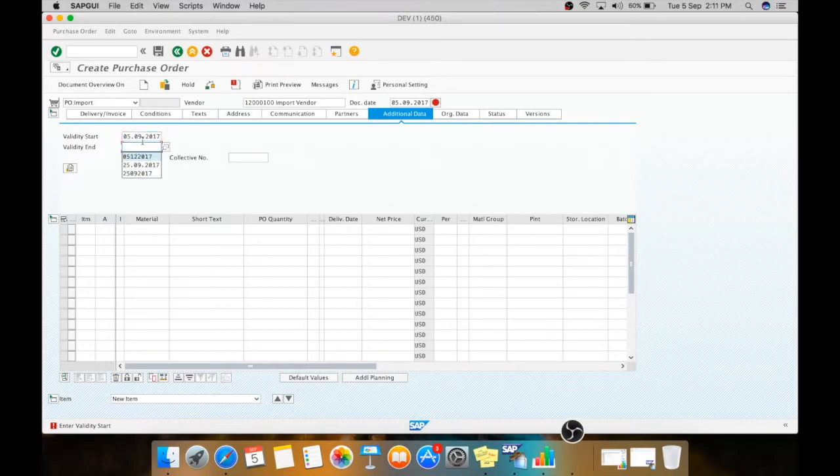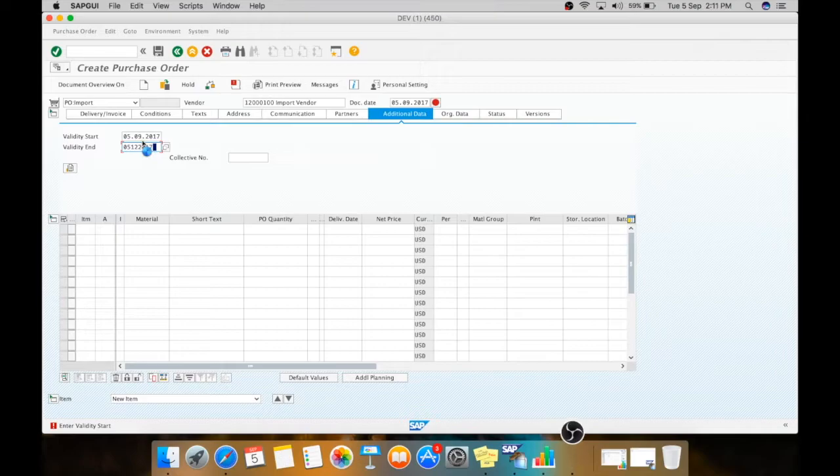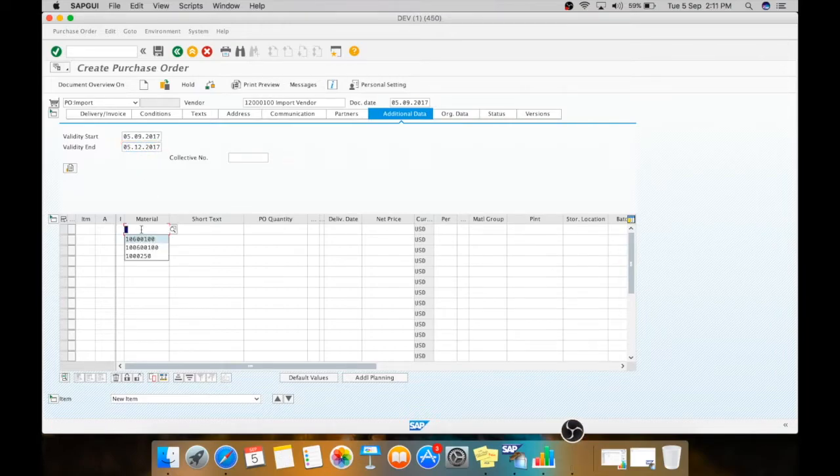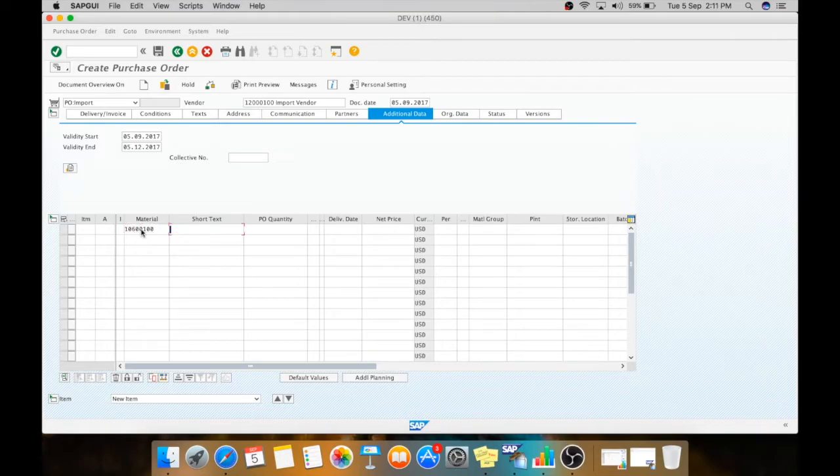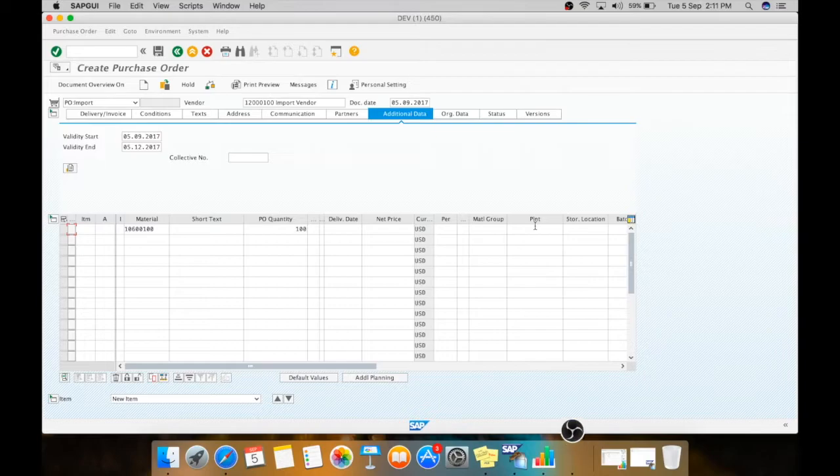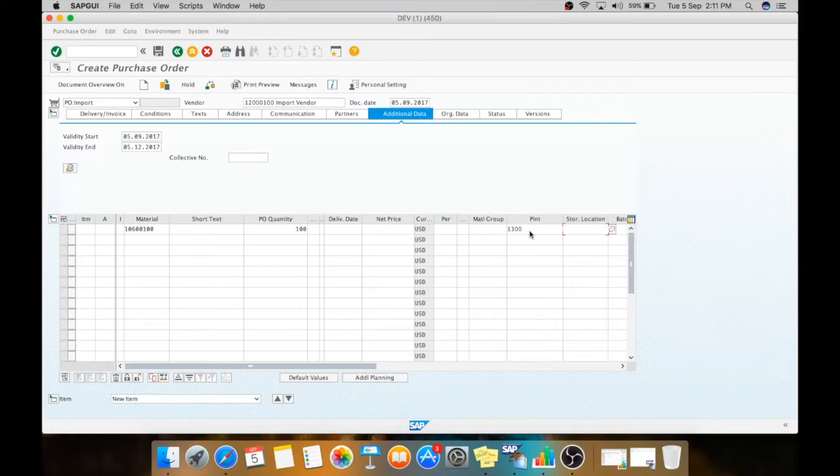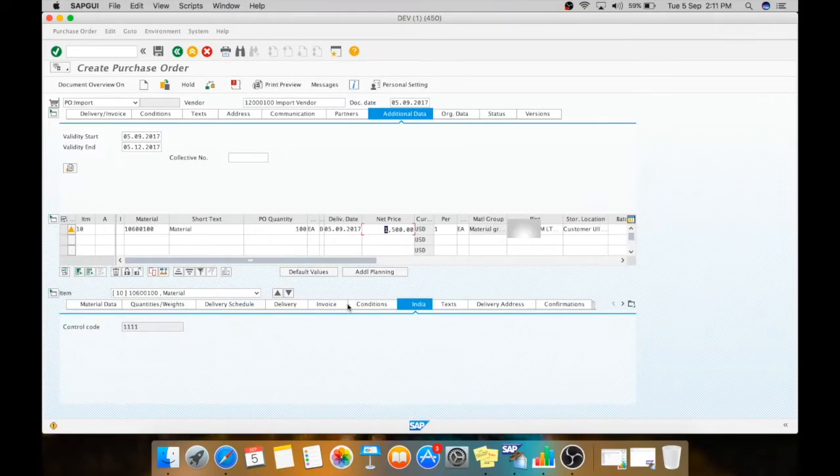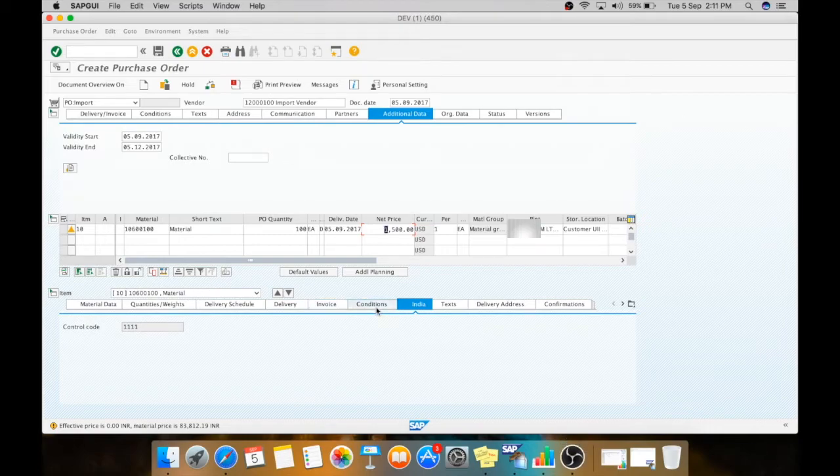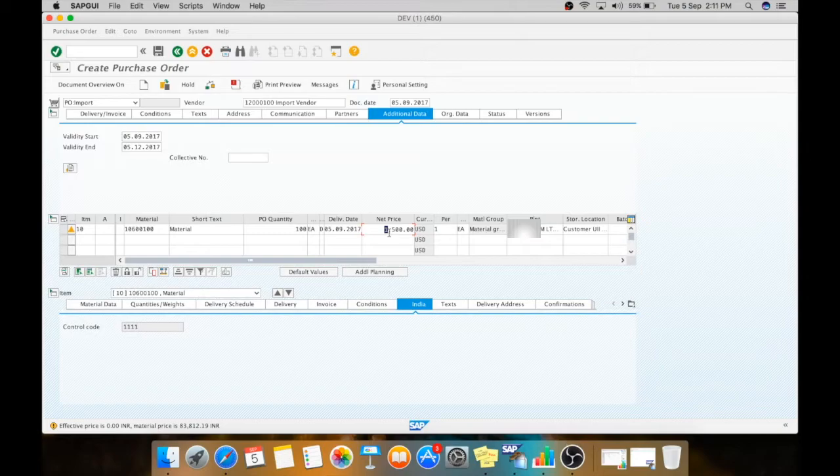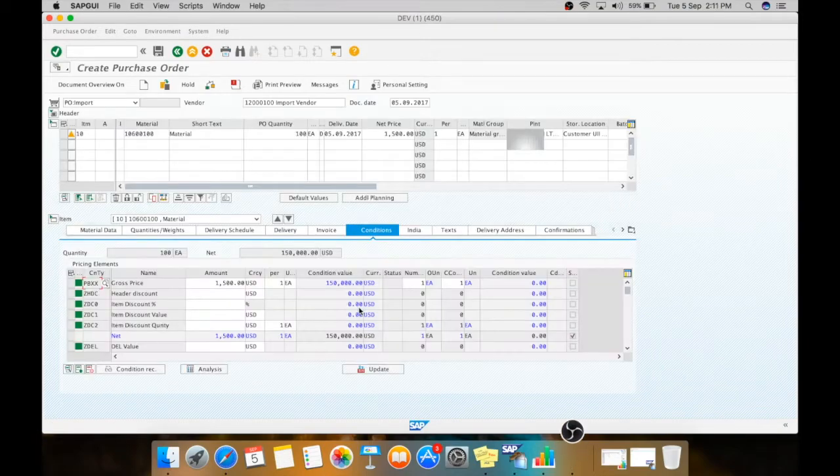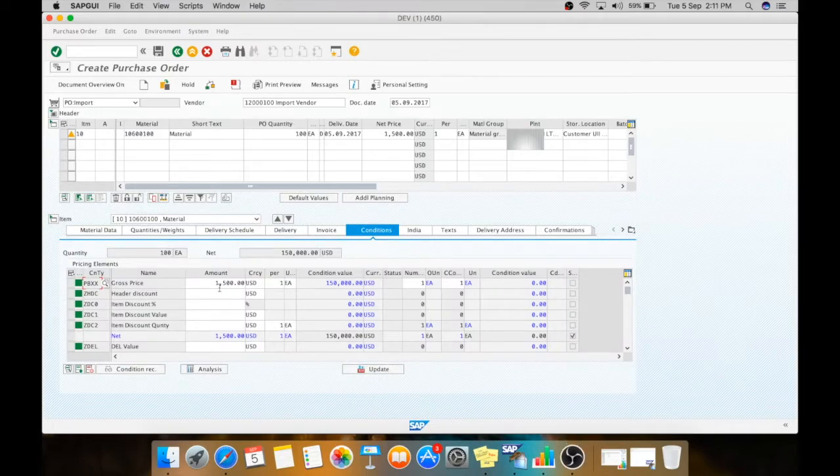Here we need to give the validity for which our purchase order will be valid. The material what we are going to procure from our import vendor, your plant and storage location. Now this is the rate which is 1500 USD. This is fetched from your info record. Now we need to go for conditions where you can change the rate per unit for that material.